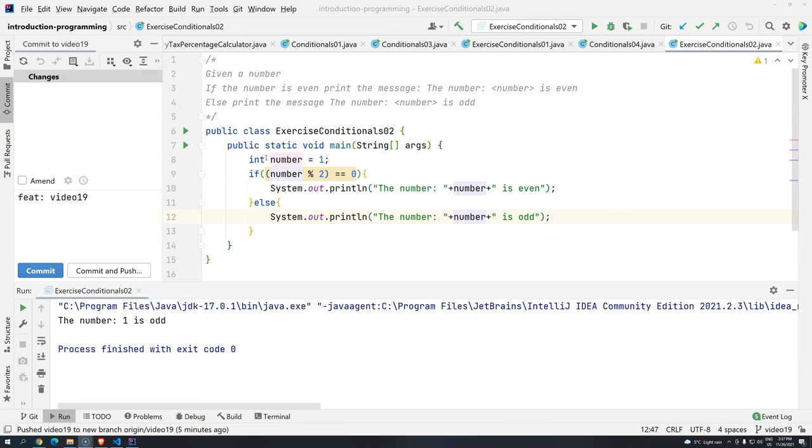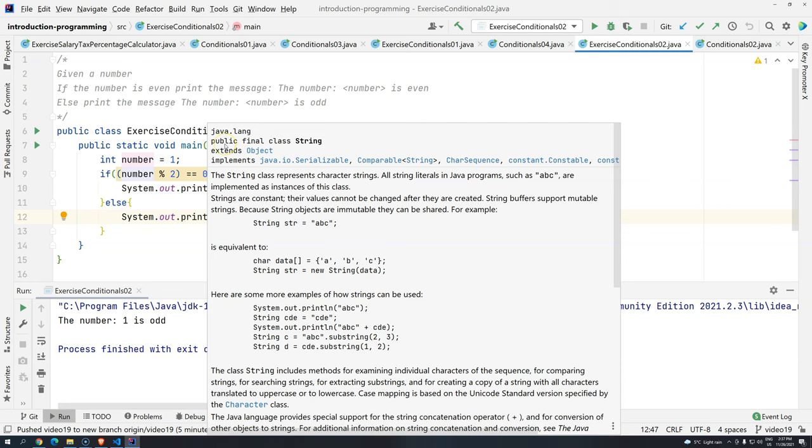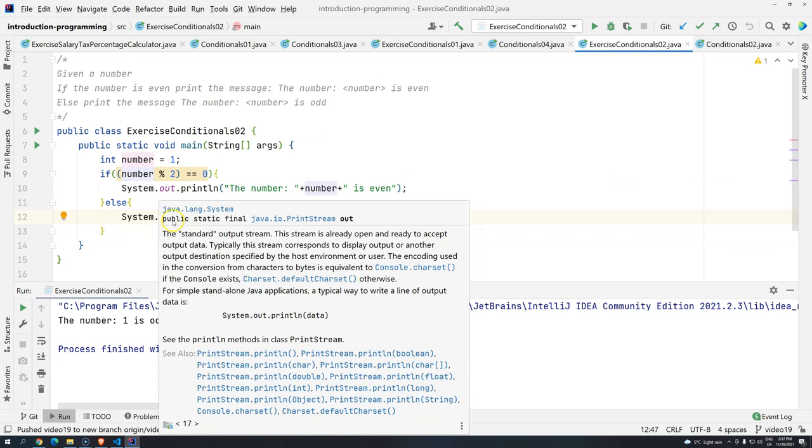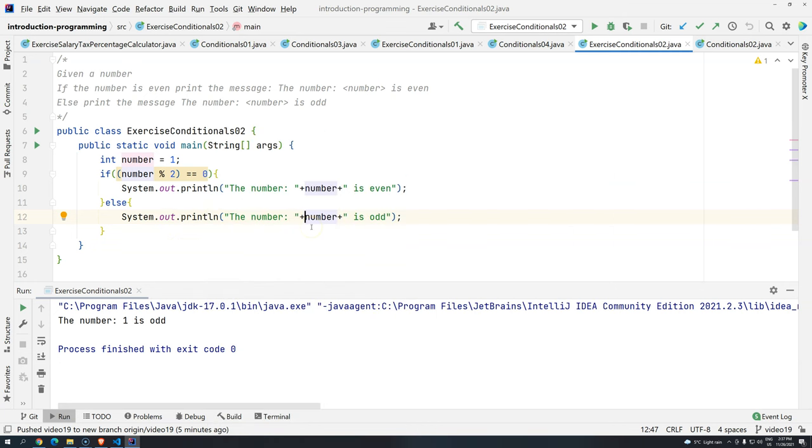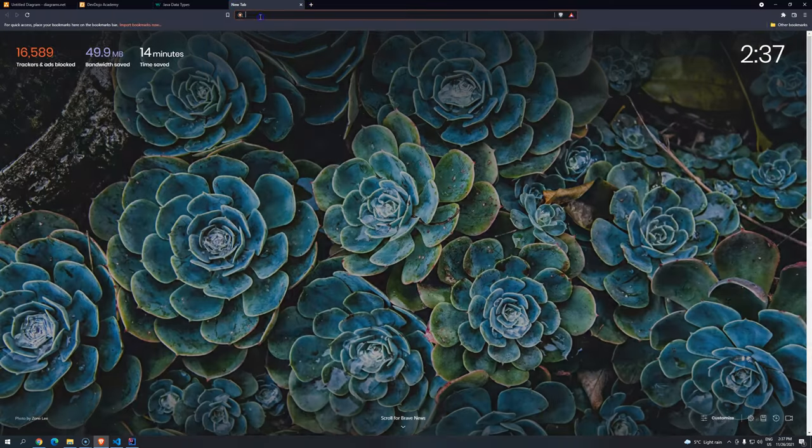Well, logical operators is something that will allow us to work with more than one condition. For example, what happens if you would like to make sure... Well, we can talk about something a little bit more simple that most people that are actually working understand.